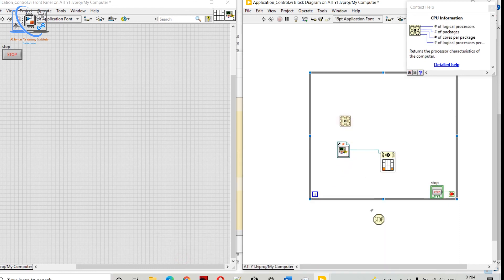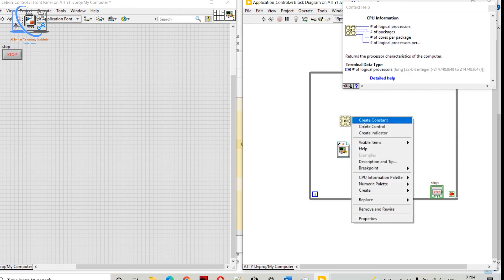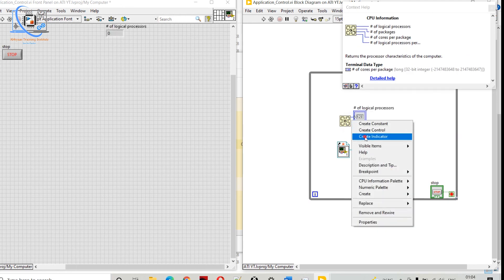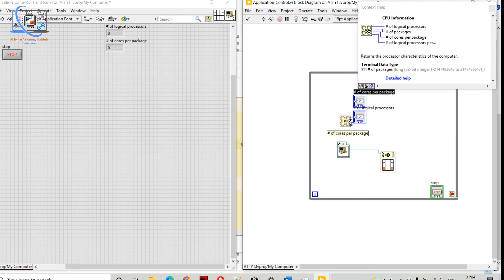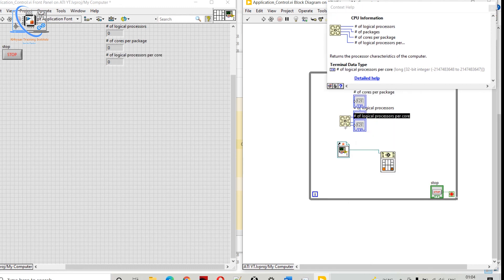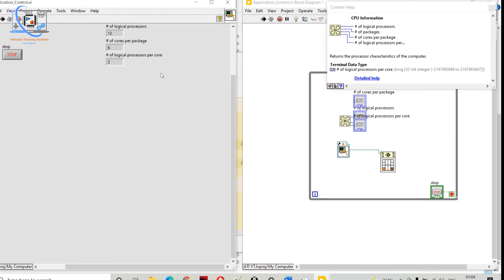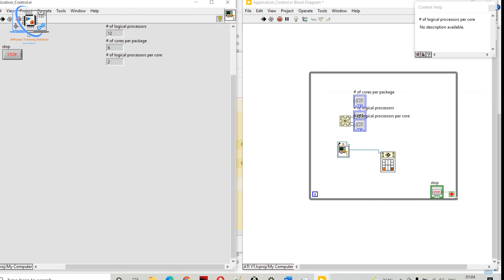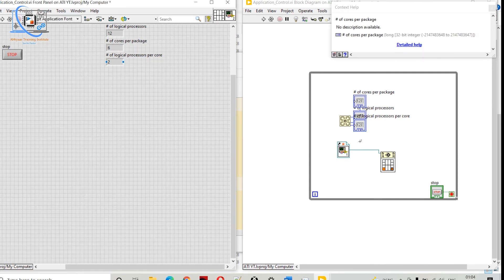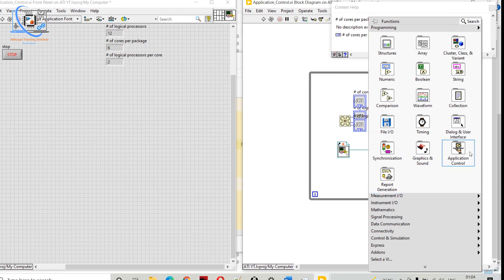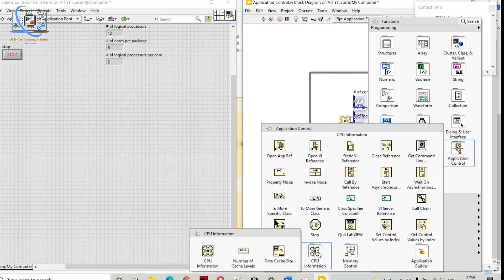We also have CPU Information. If you want to see the CPU information for the system — like the graphical processor, cores per processor — we can see all information related to our processors. For example, I am having 12 logical processors with multiple chips and cores.